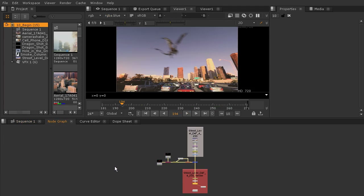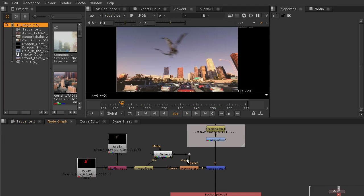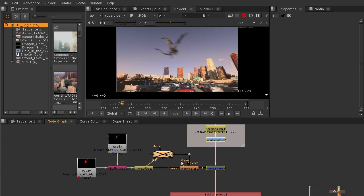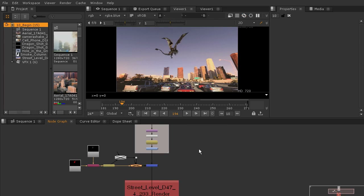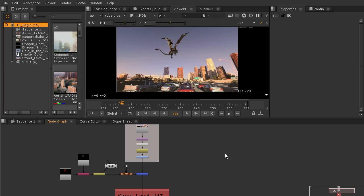I'm just going to double click to open that up, and just to make things go a little bit faster, I'm going to go in and disable my vector generator by selecting it and hitting the D key, as well as the motion blur node — that's going to speed things up. Now I want to add some camera shake to this shot as well as a few other things.